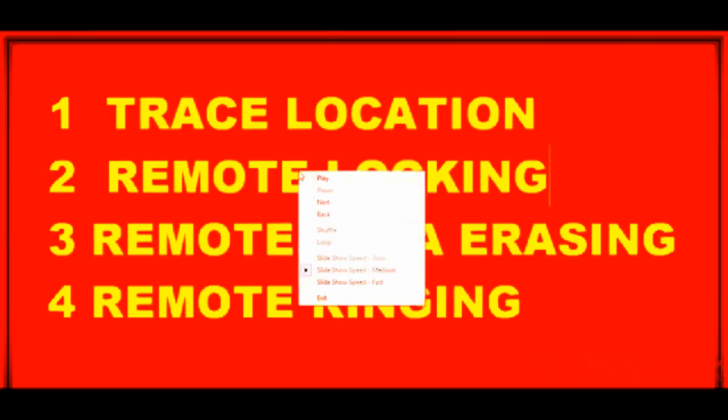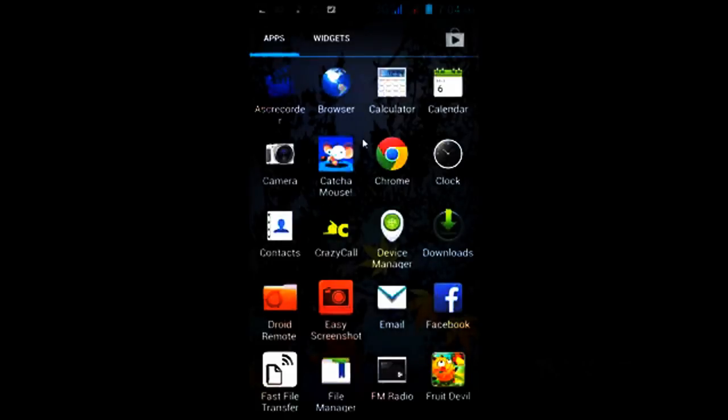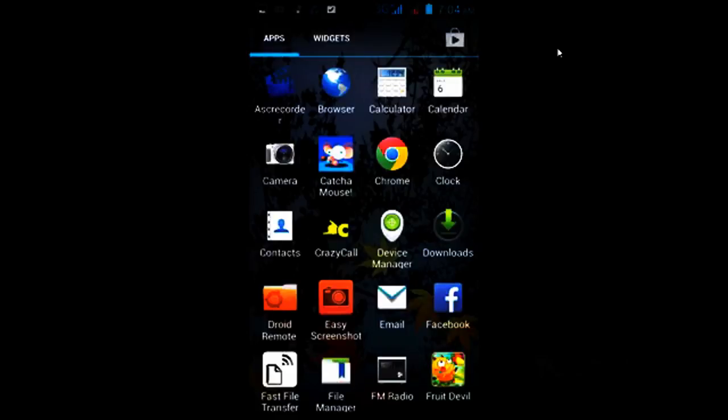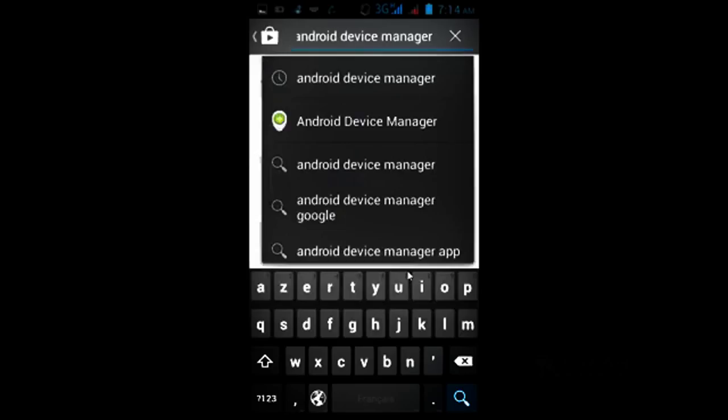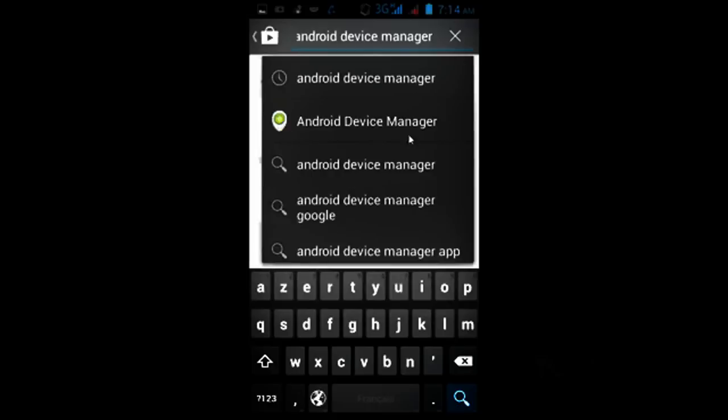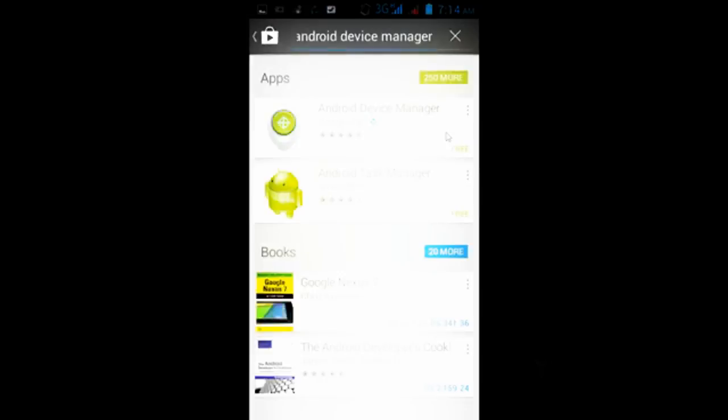The software works for Android phones only. First of all, you have to look for that software called Android Device Manager. For that purpose, you have to go to Google Play Store, and in Google Play Store you just type Android Device Manager, and you would find this app.